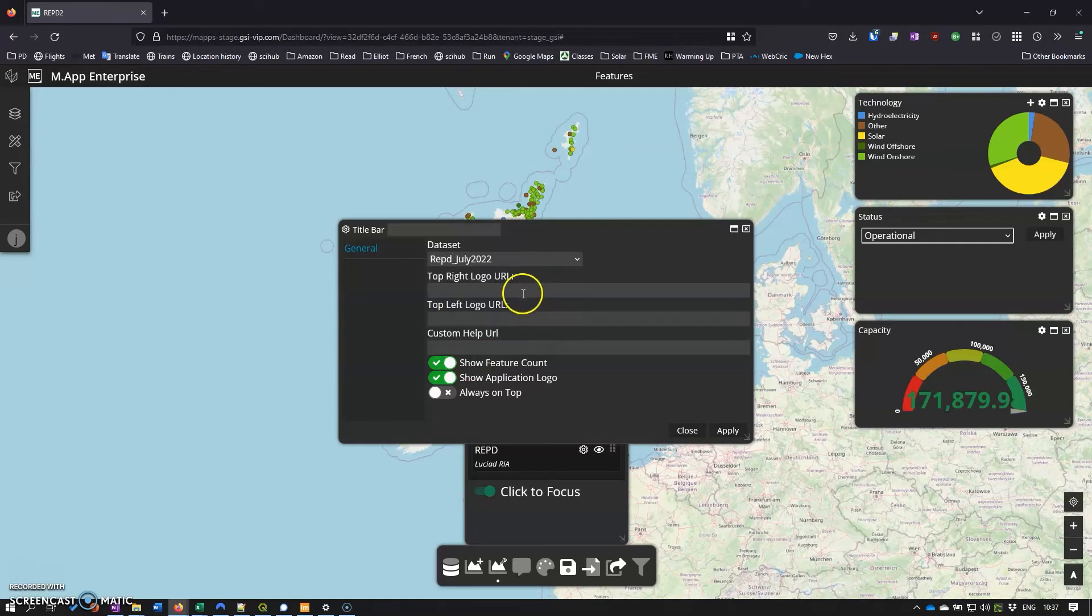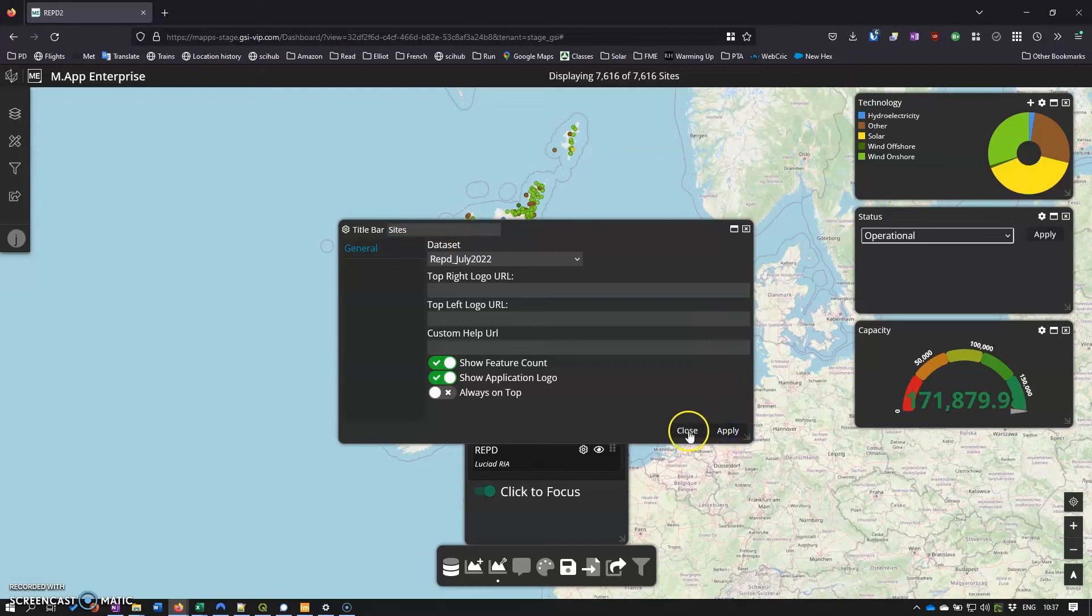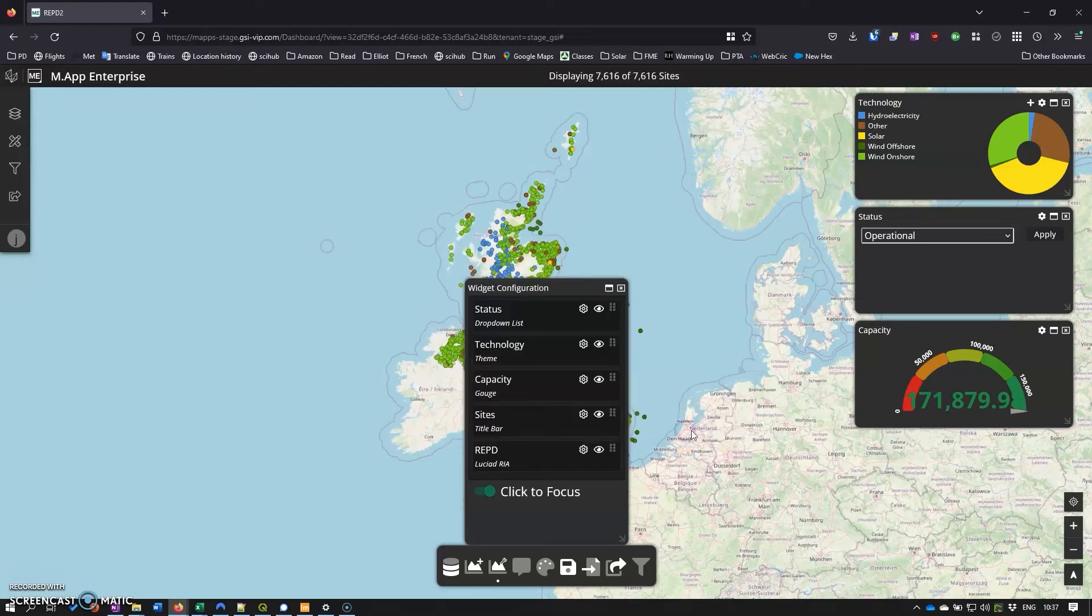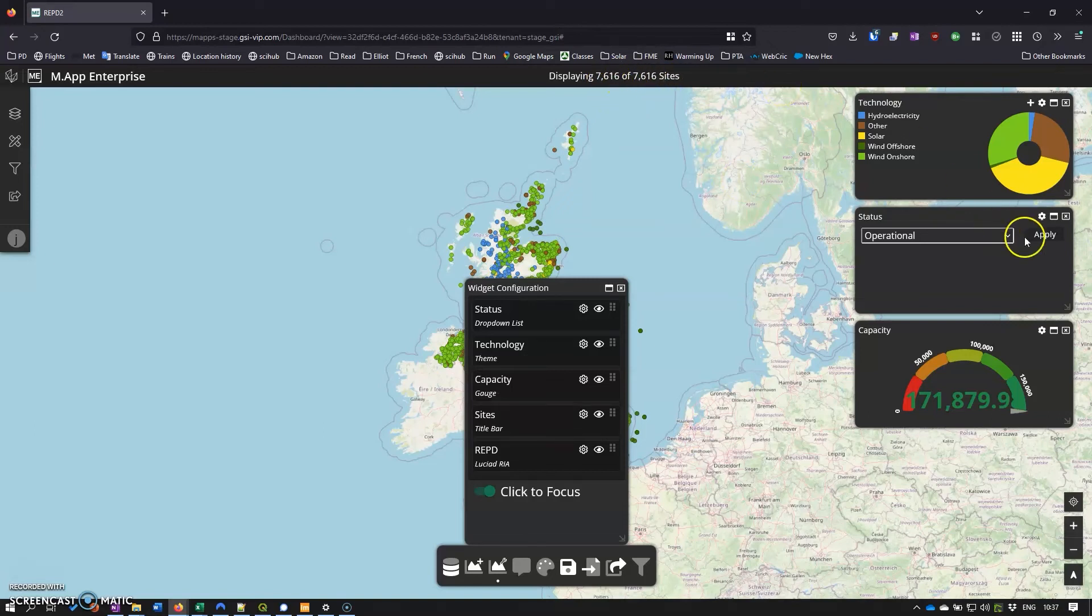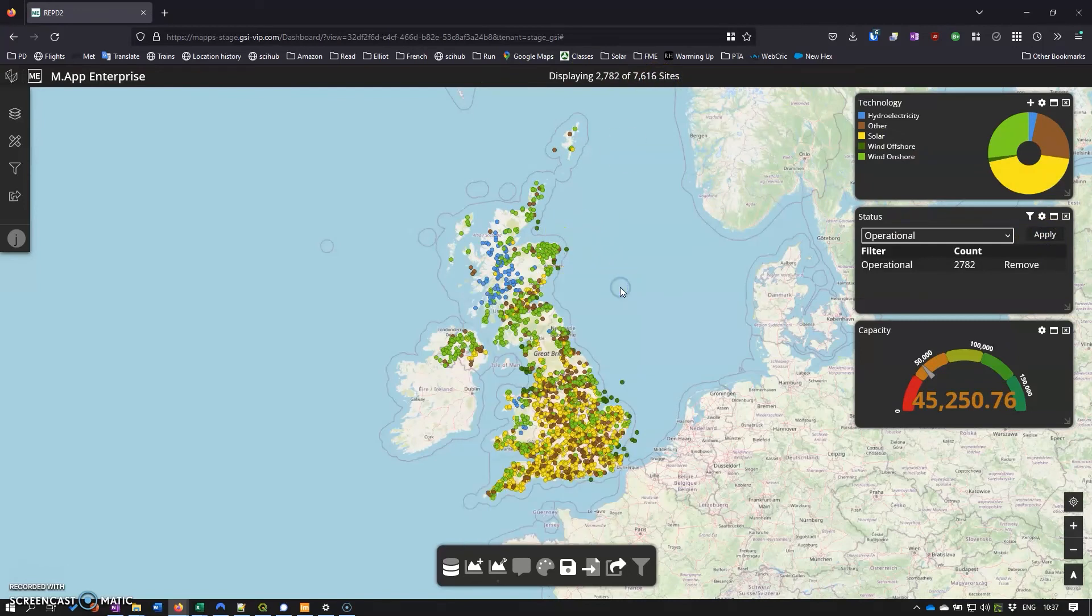The data set will go to our active data set. We can customize the logo here - I'm going to change that to sites so that it references sites rather than anything else. If I click apply, close there, then now we can see that we've got about 7,600 sites. If I click on operational, only 2,700 odd of those are actually operational at the moment.